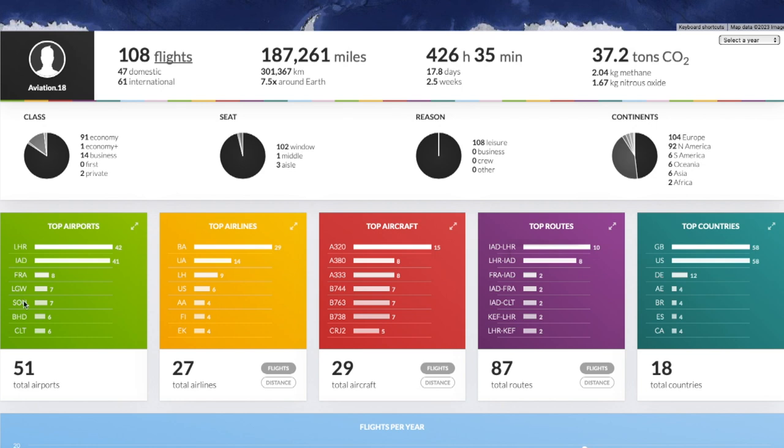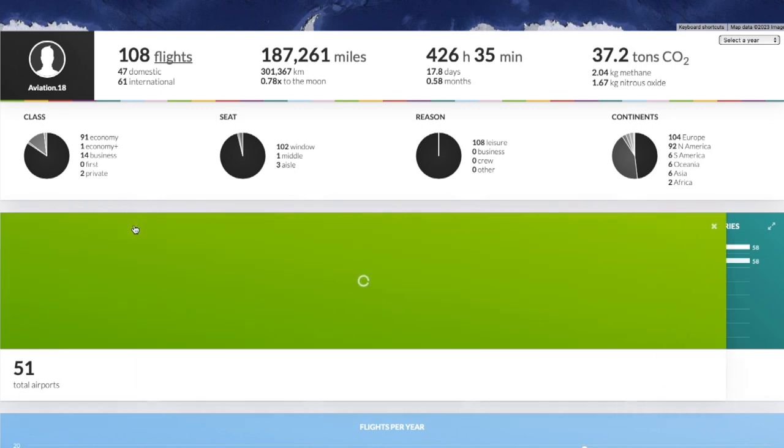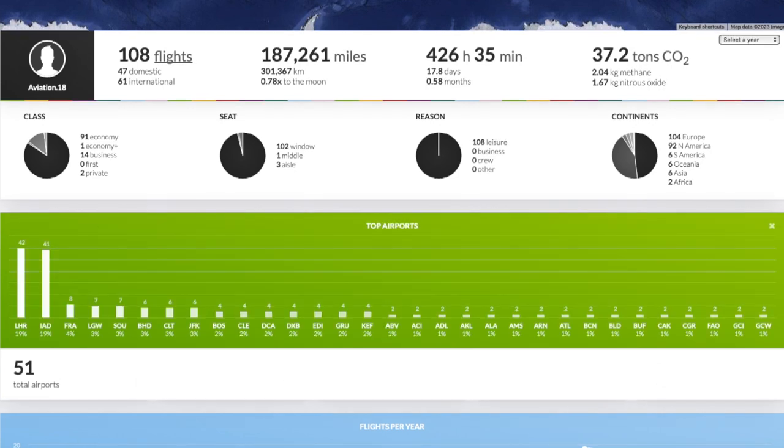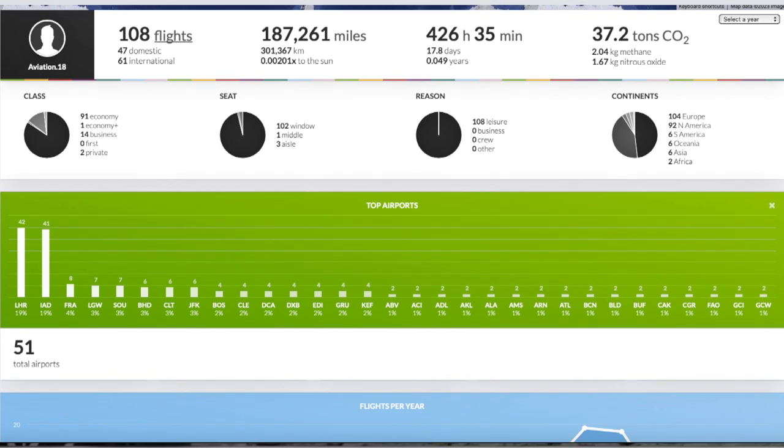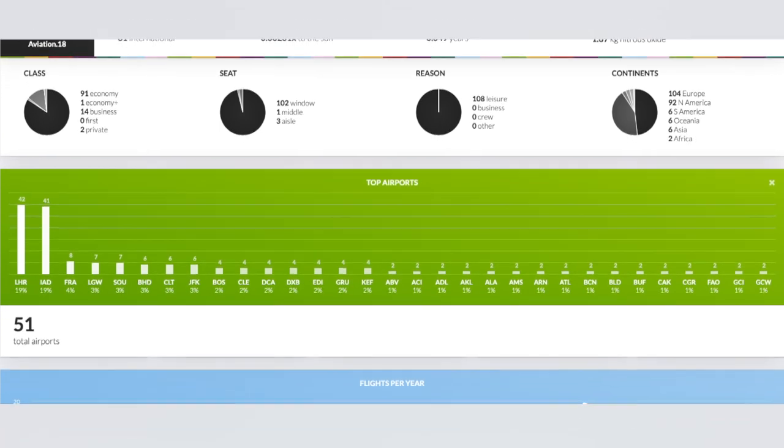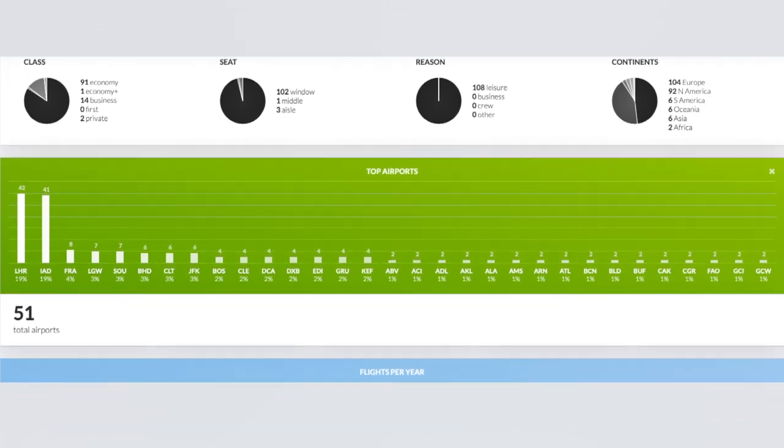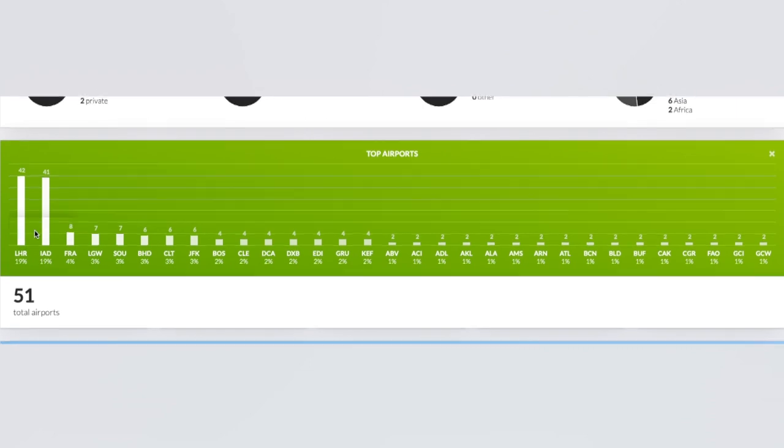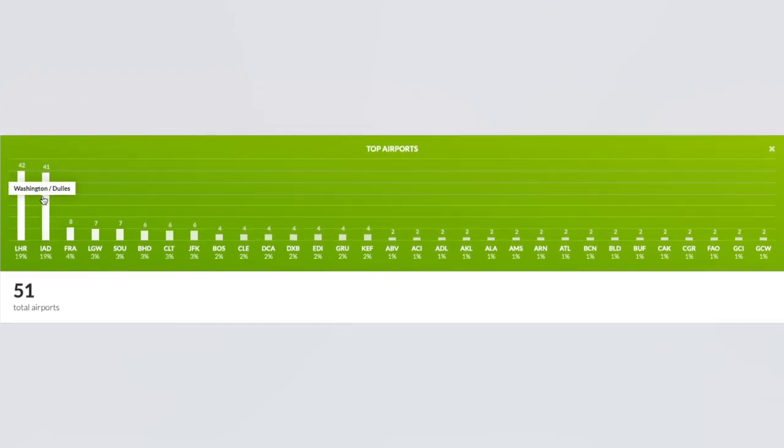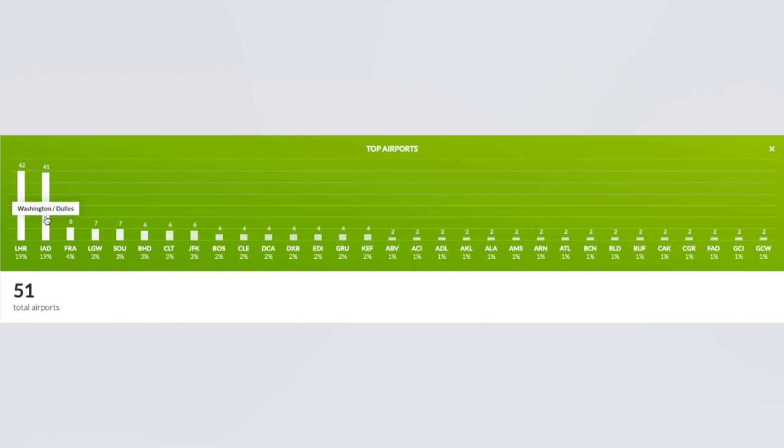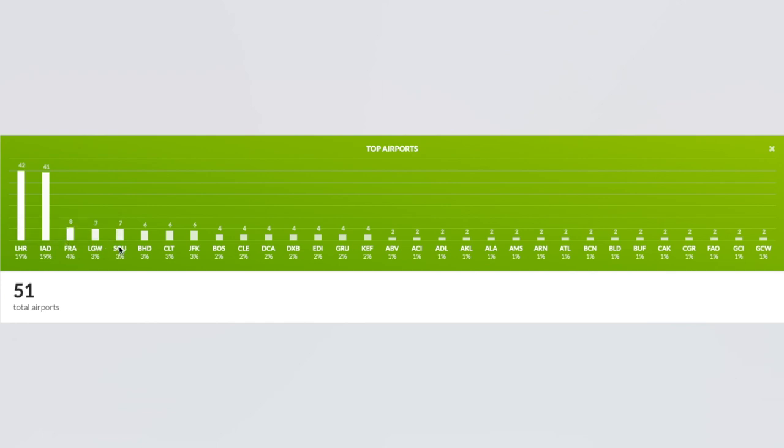Next down here you can see we have some of these statistics in these bar graphs. We have top airports. I've flown through 51 total airports and no guesses as to what my two most visited airports are. We have London Heathrow and Washington Dulles. Heathrow just beats out Washington Dulles by one flight. I've flown 42 times through Heathrow and 41 times through Dulles. Then of course next up the big drop down to Frankfurt, I've flown eight times through Frankfurt. We then have Gatwick, Southampton, Belfast, Charlotte, JFK, Boston, Cleveland, Reagan, Dubai, Edinburgh, Sao Paulo and so on and so forth.